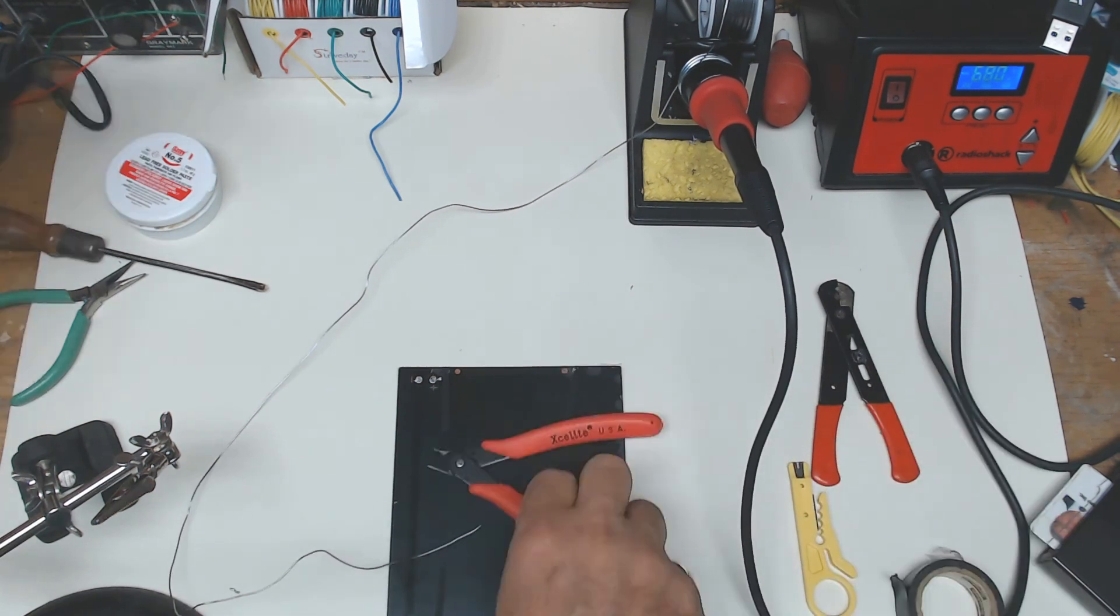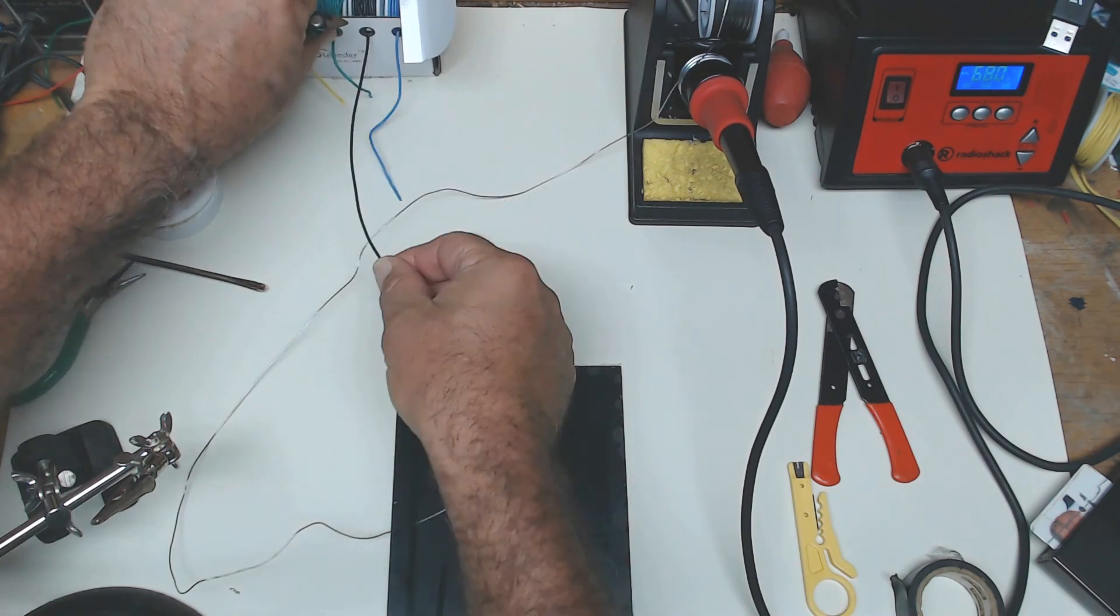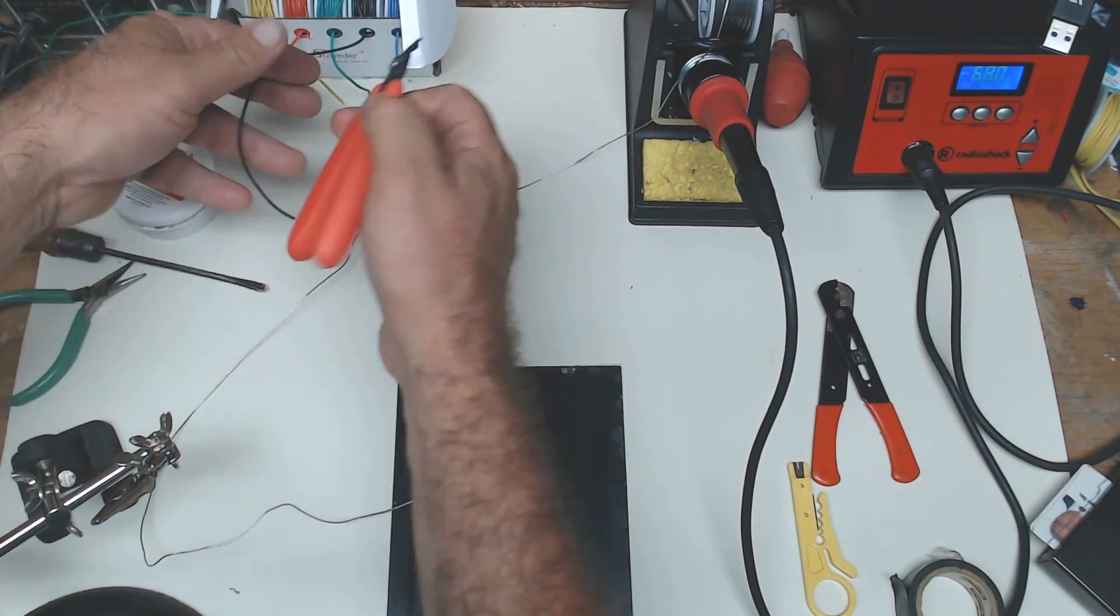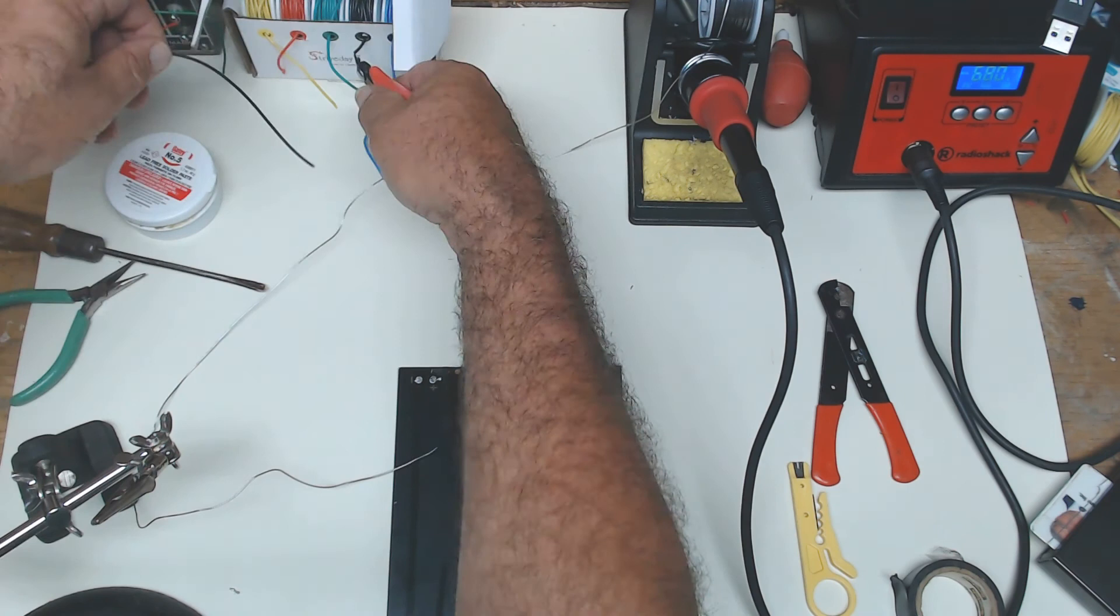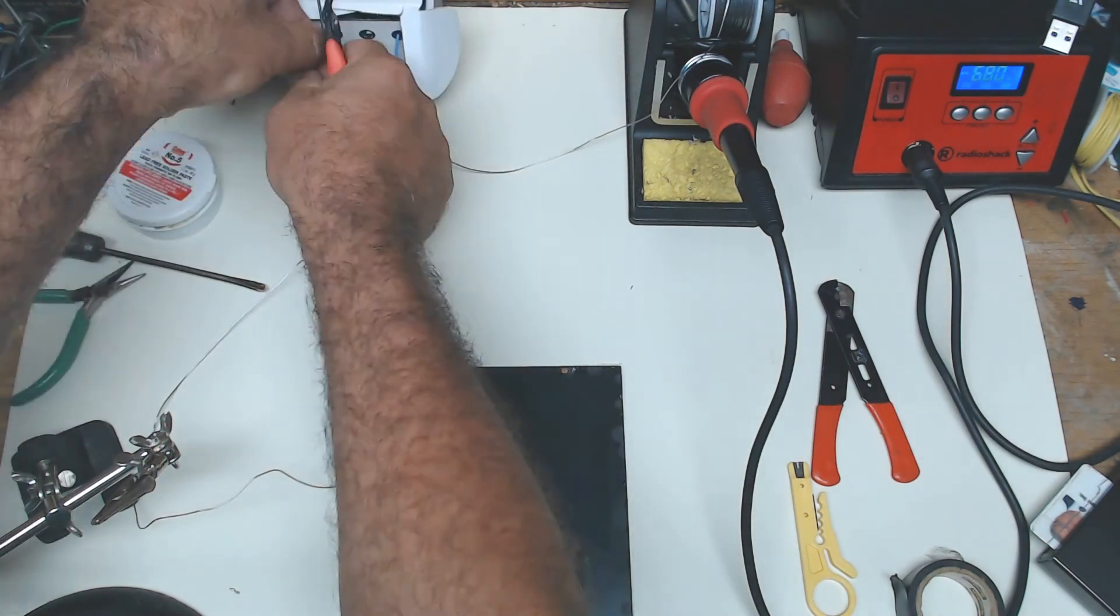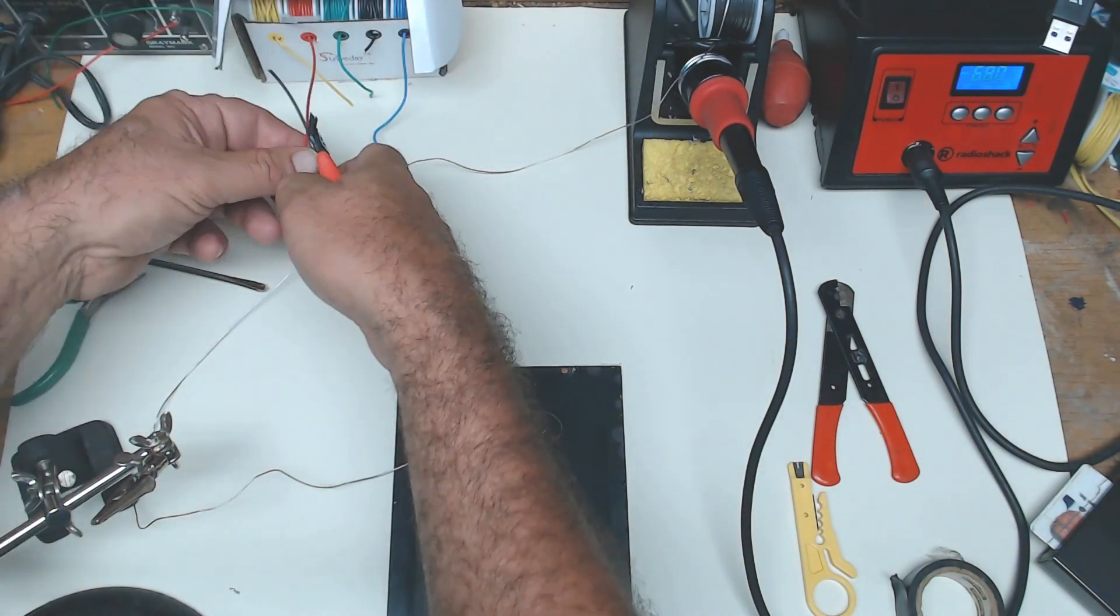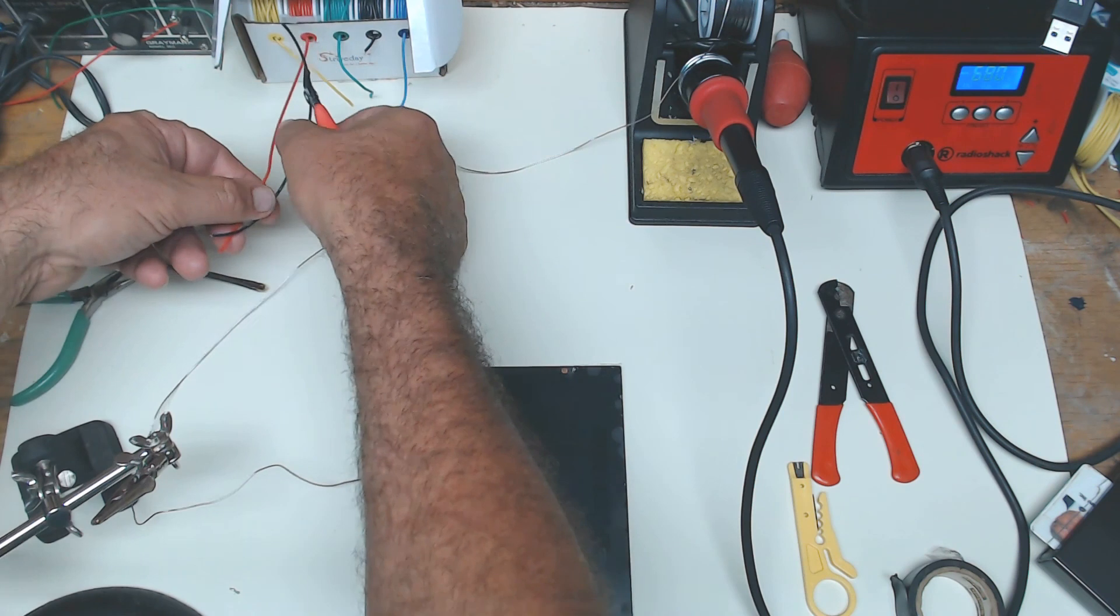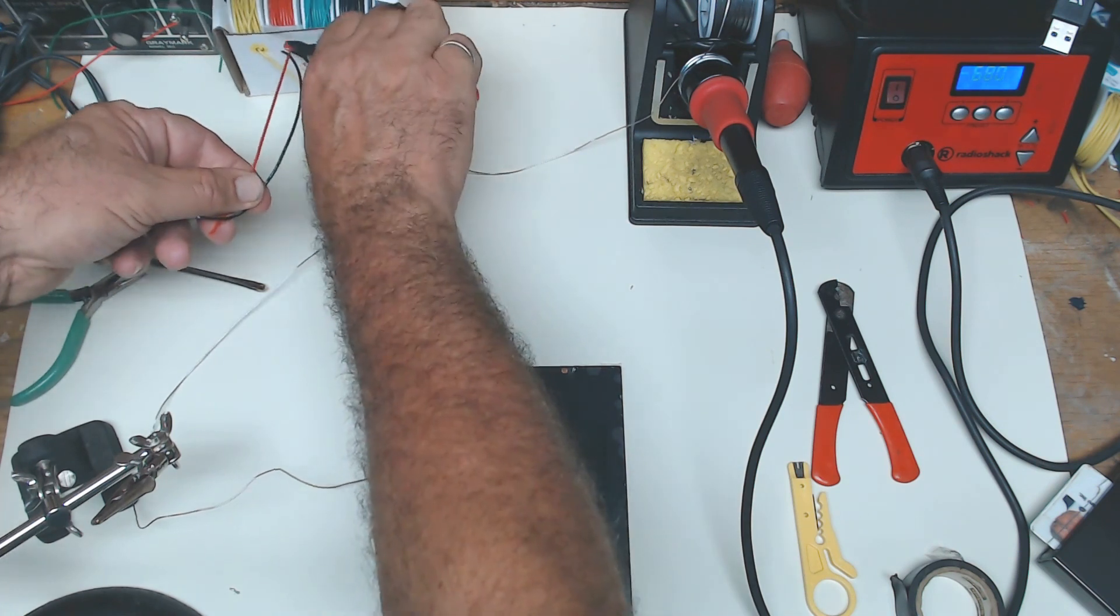I'm going to do about six inches long. It could be shorter, it depends on what your project is and what you're going to use the solar panels for. I'll make them about six inches.